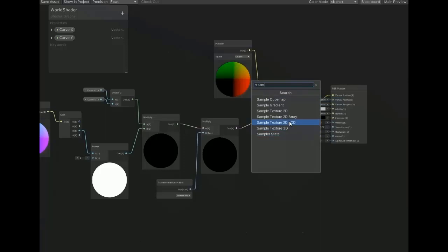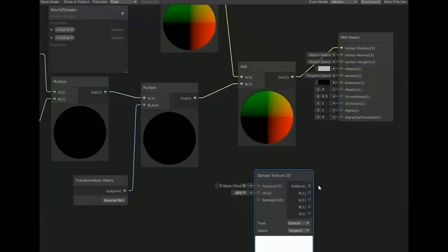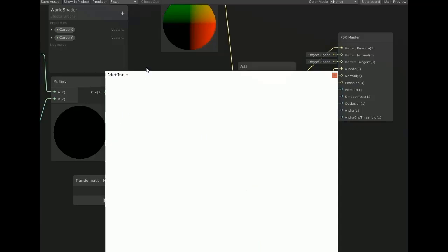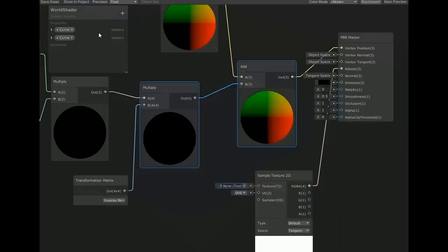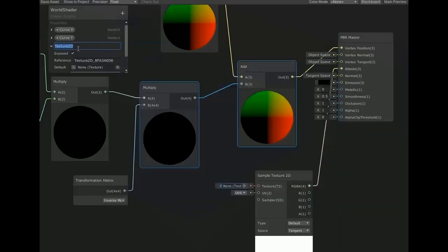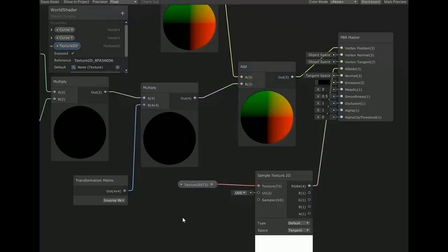Now create another node of sample texture 2D for assigning the texture of material. You can assign it here, but I want to assign it at the outer of the shader. So create a texture 2D and connect with sample texture 2D.